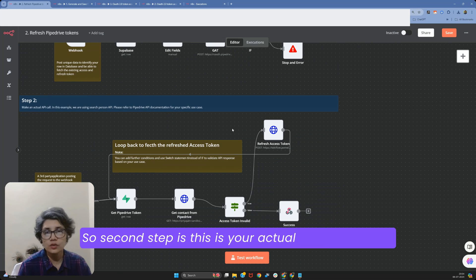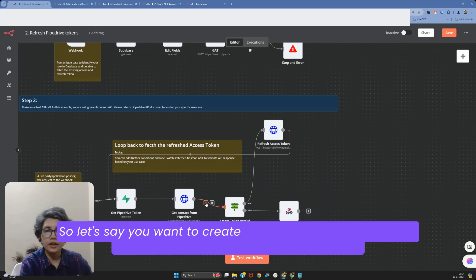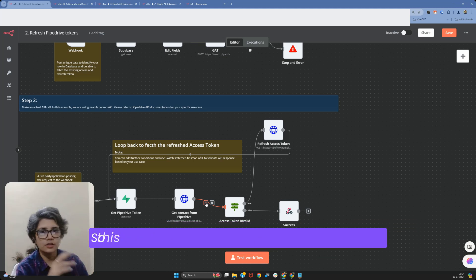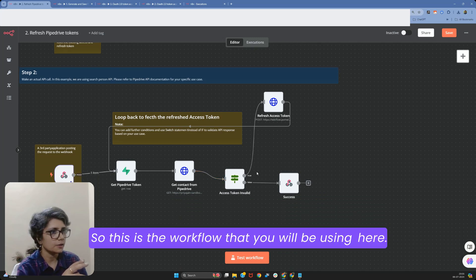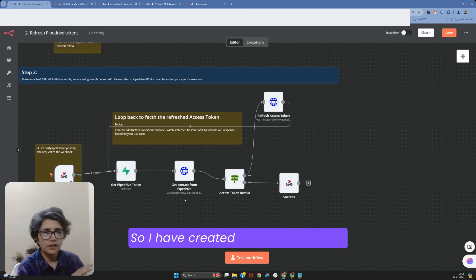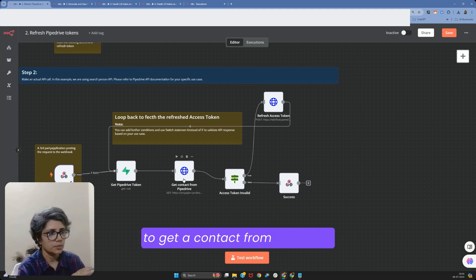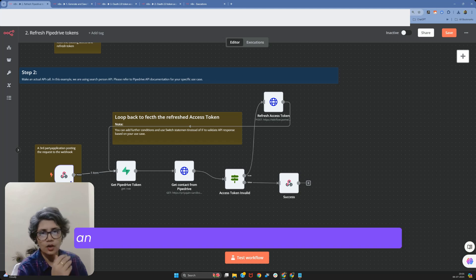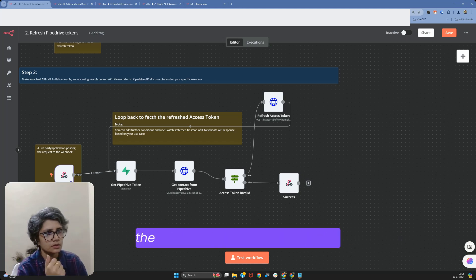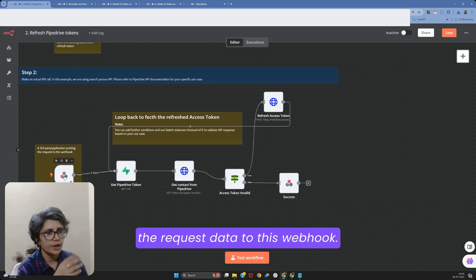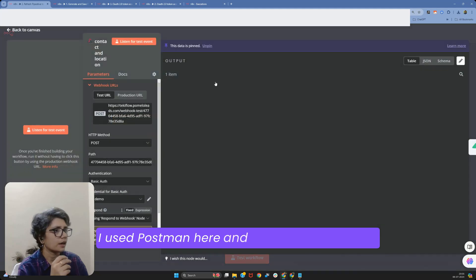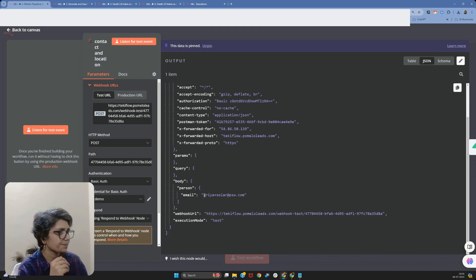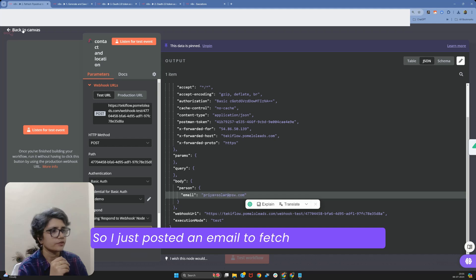The second step is your actual workflow — for example, if you want to create or retrieve a contact in Pipedrive. I've created a simple workflow to get a contact from Pipedrive. An outside or third-party application posts the request data to this webhook. I used Postman here, and I can show you the JSON as well. I just posted an email to fetch from Pipedrive.